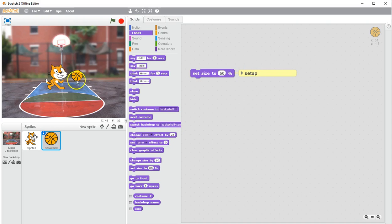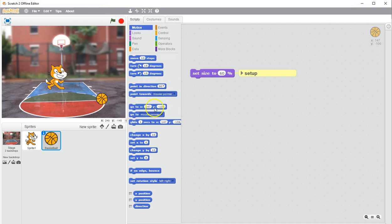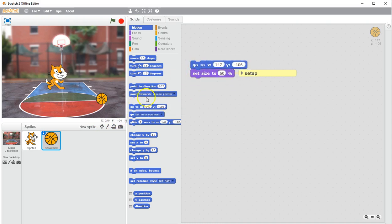Remember that every sprite should have a setup where not only do I set what it looks like, but anything I change about it — like its position — I want to reset to the starting point. I move it there and that will set the X and Y coordinates to where it is right now. You can check the XY coordinates right here. I'm going to put that in my setup and change the direction in my setup.